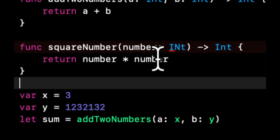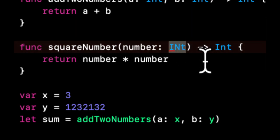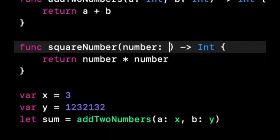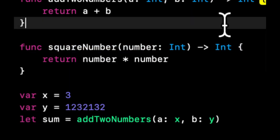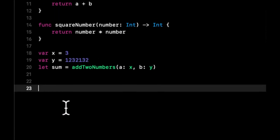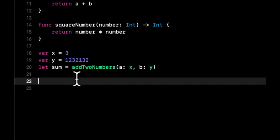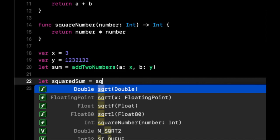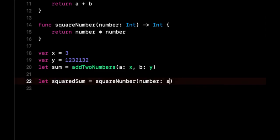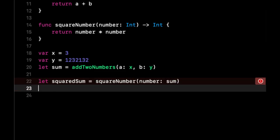And what we want to do here is fix this, which is why it's yelling at us in terms of case sensitivity. So what we're going to do is we're going to say let squaredSum equals our function, and we're going to pass in sum.